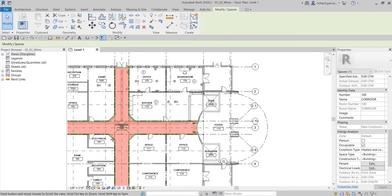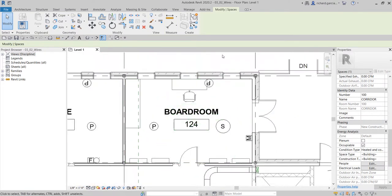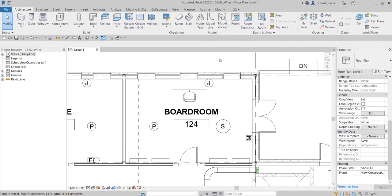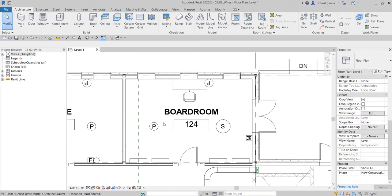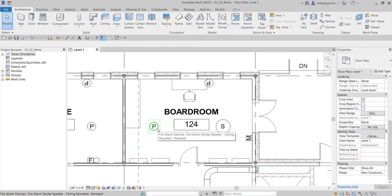Now I'm going to zoom into my boardroom and start to create the wire. I'm going to create it automatically first and then show you how to create it manually. To create it automatically, you just need to hover your pointer to one of the fire alarm devices that is already part of the circuit — for example, on my fire alarm strobe speaker. Do not click that. Just move your pointer over the fire alarm device and then press tab.